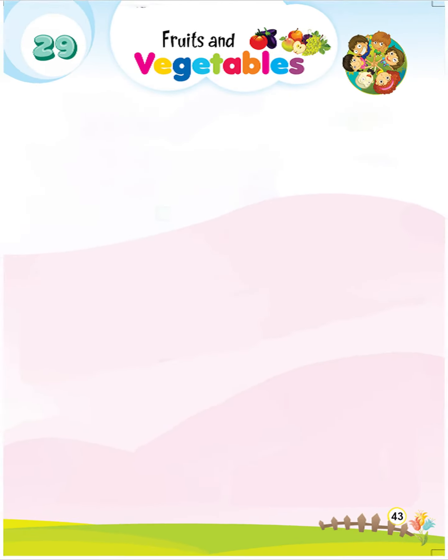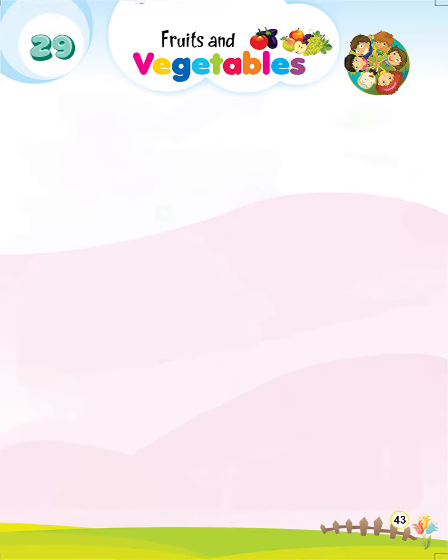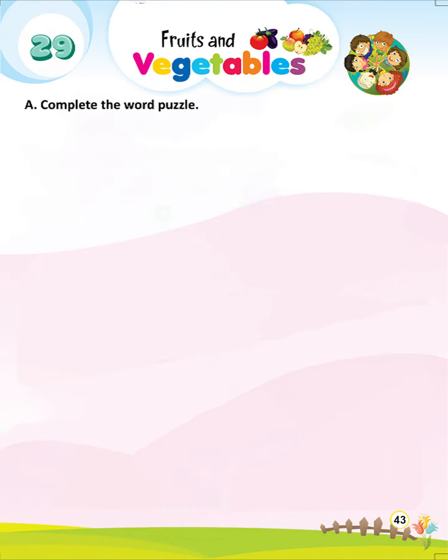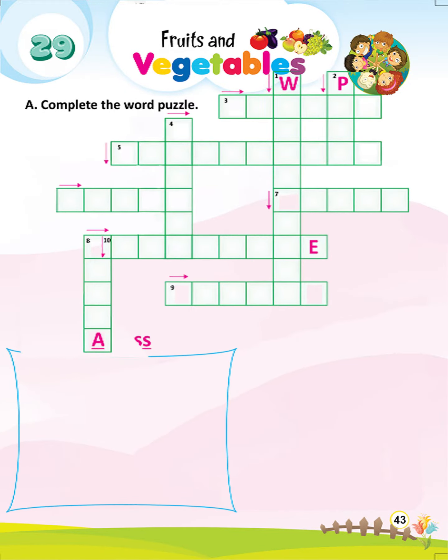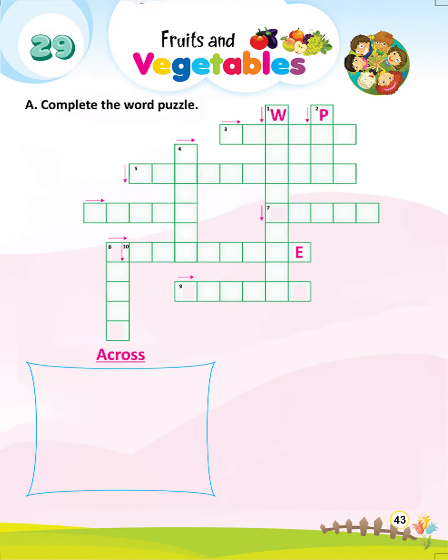Let's start lesson 29: Fruits and Vegetables. Section A: Complete the word puzzle. Across, number 3.